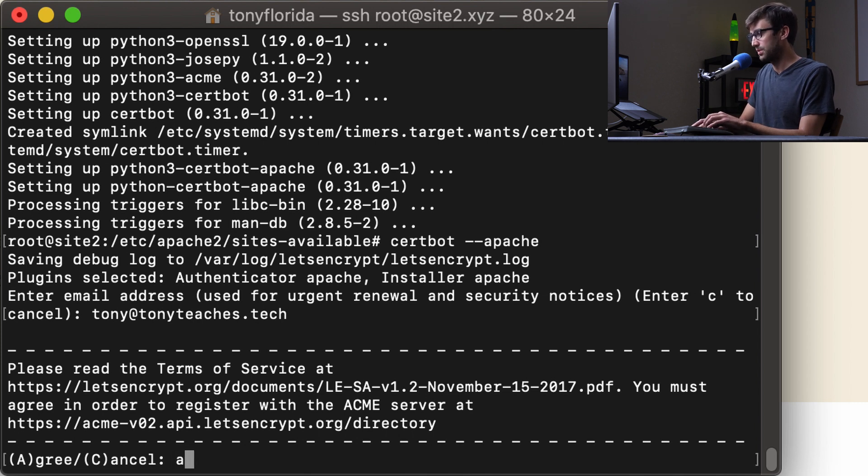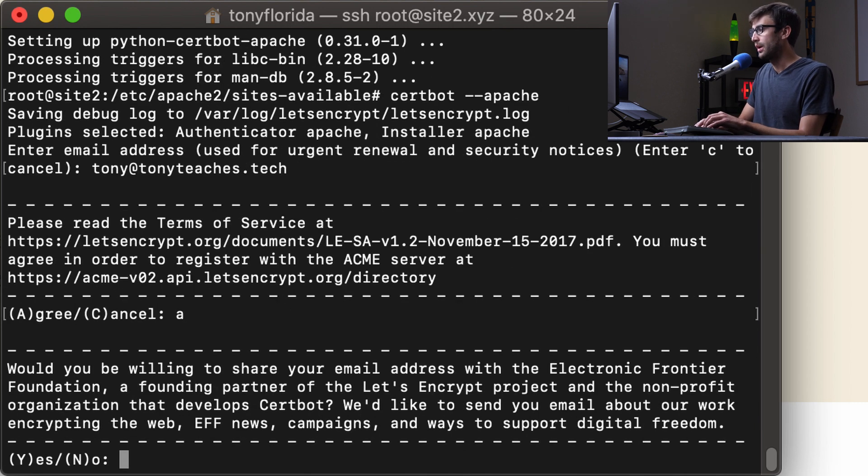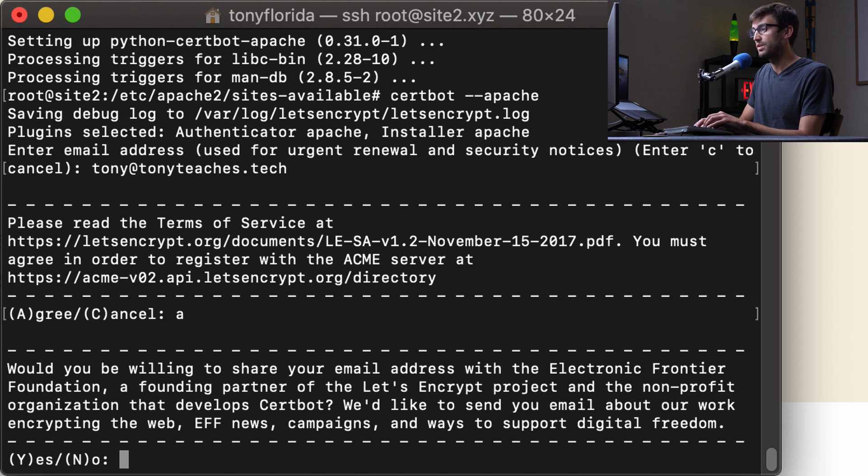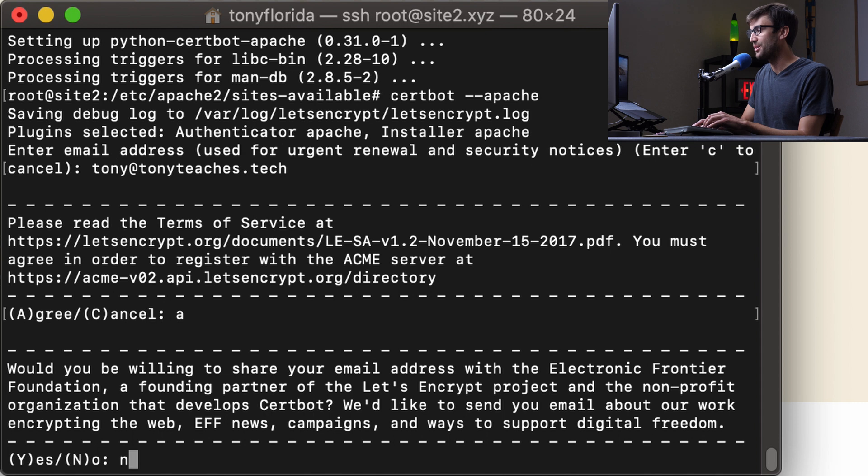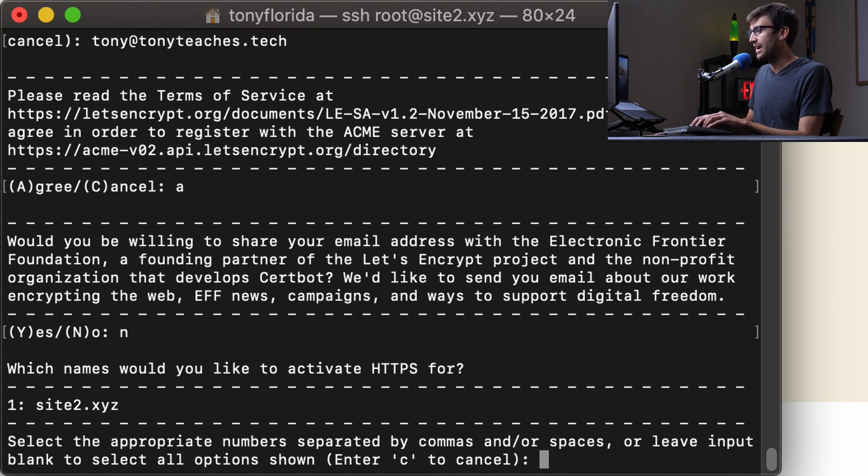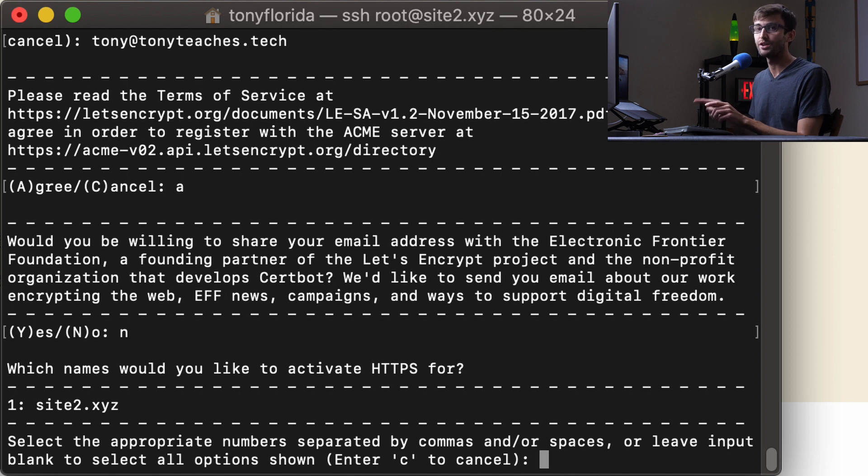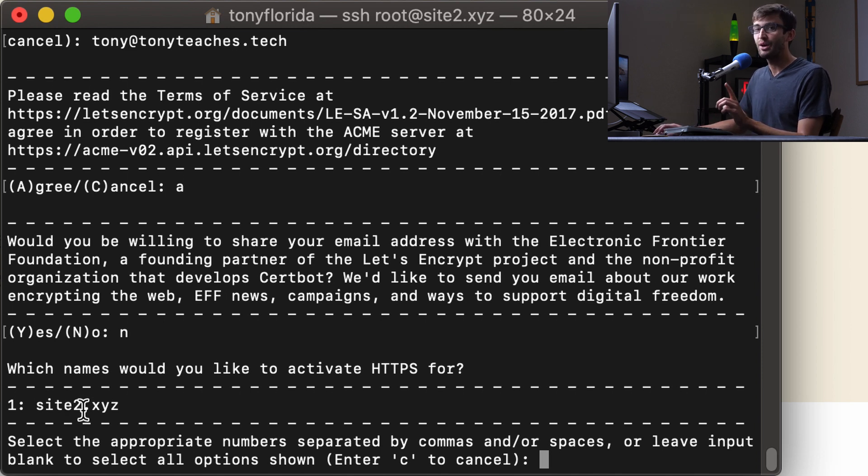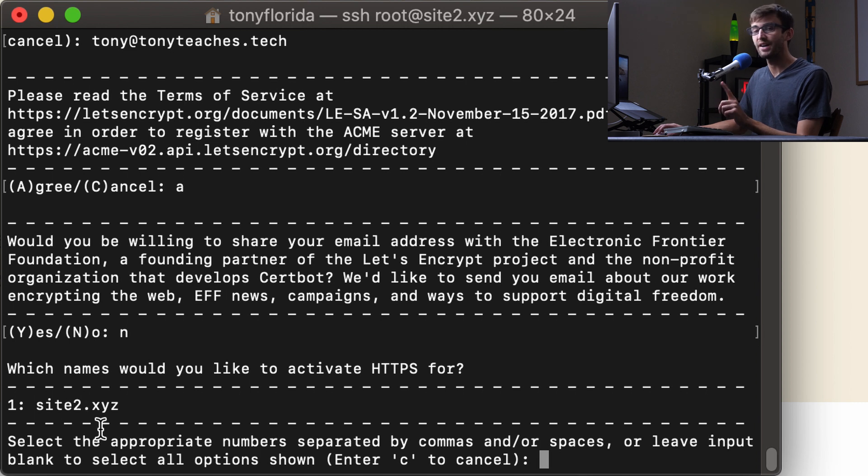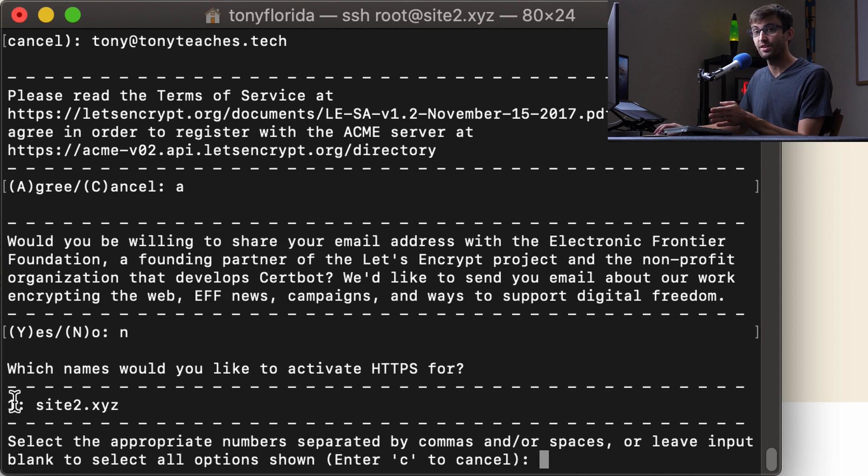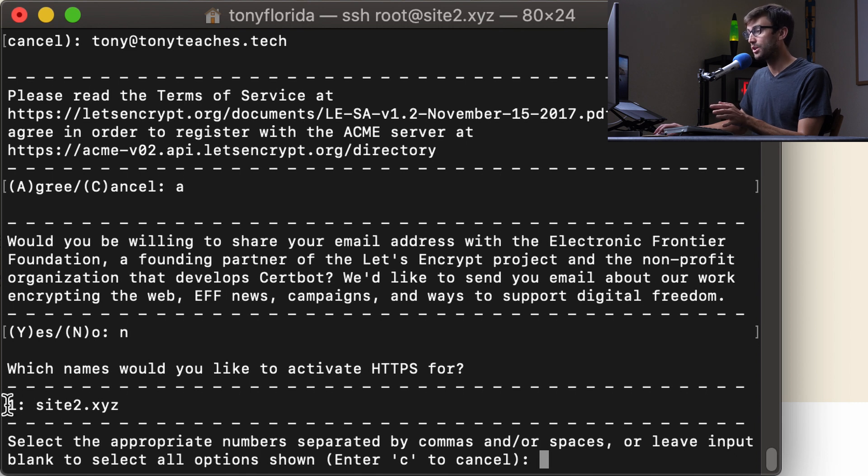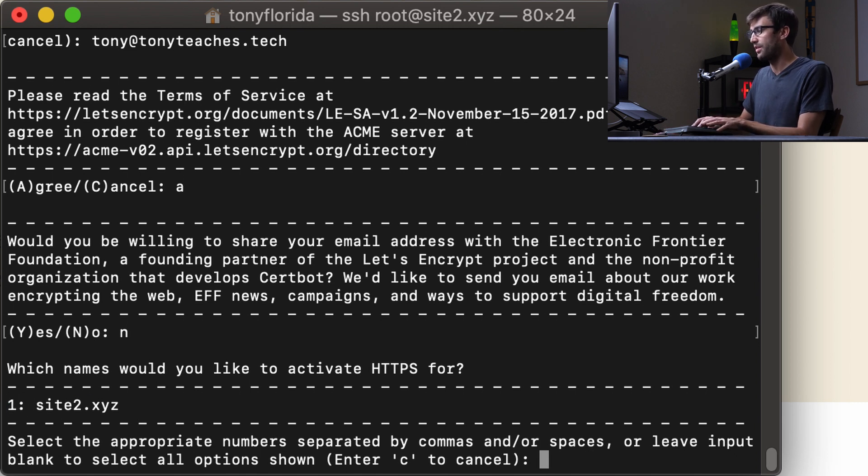Do you agree with the terms? Yes, I do. Do you want them to send you other potentially relevant but not really? No emails. I'm going to say no. Okay, so now what the installer is doing is it's reading that configuration file that we looked at and it found out that we have one website on this web server, site2.xyz. So we only have one option in this case to install an SSL certificate for that. So we're going to go ahead and type one, which is associated with that domain name.